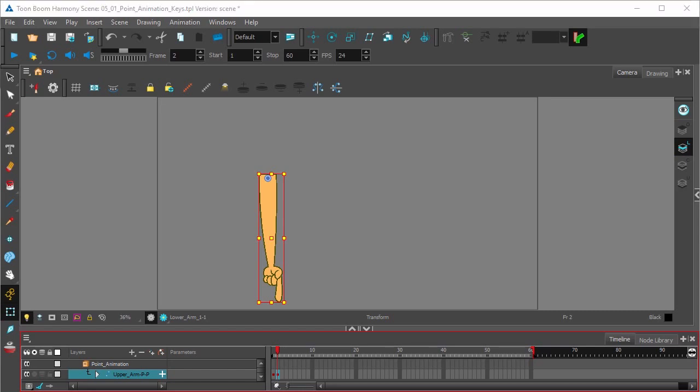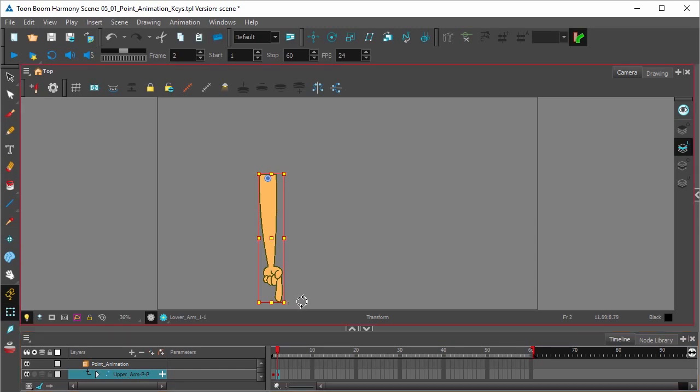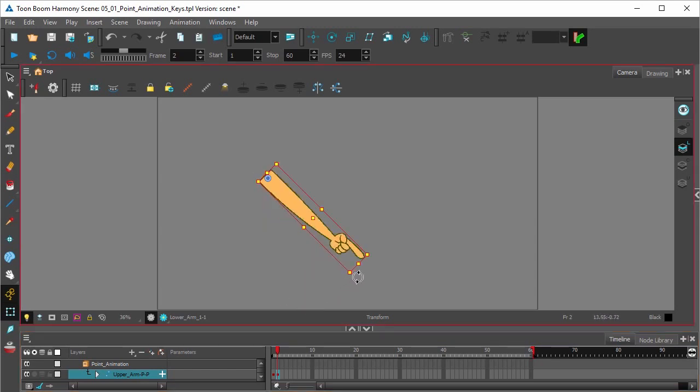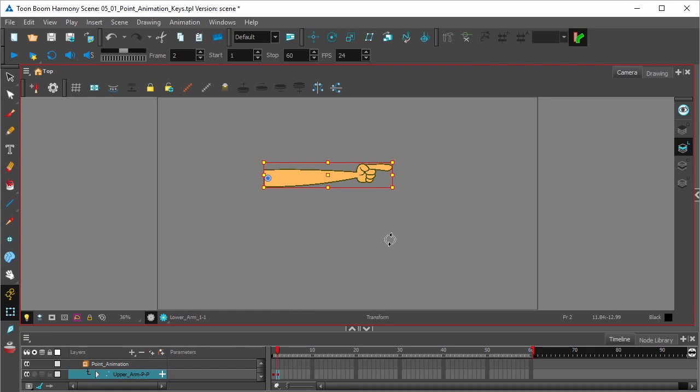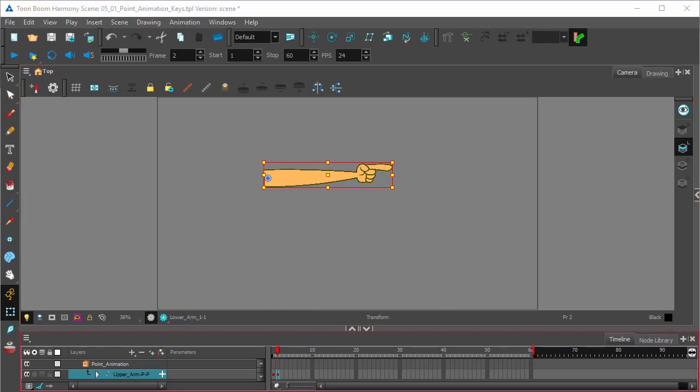So to move that hand, go ahead and click the transform tool in the tool toolbar. And once that's done while on frame two, I'm going to hold down shift to rotate this to a straight position. And that's going to be our last keyframe.